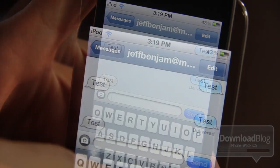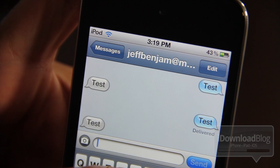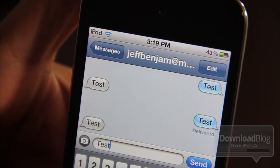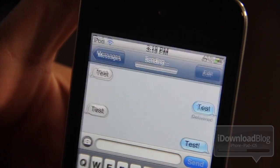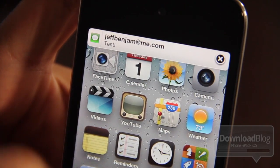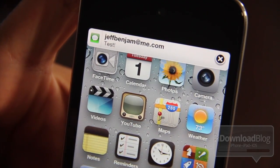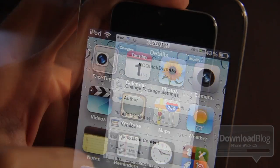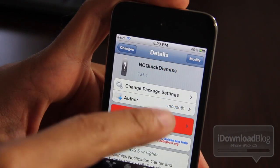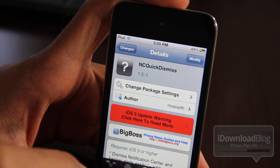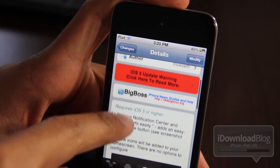You'll probably notice that little X in the upper right-hand corner — that's not normally there on the banner messages, and that's what allows you to quickly dismiss notification banners. You'll see the iMessage and then you'll see the little X. If I tap the X, bam, it goes away just like that. So it's NC Quick Dismiss — you can find it on Cydia's Big Boss repo, and it requires iOS 5 or higher.